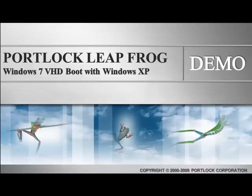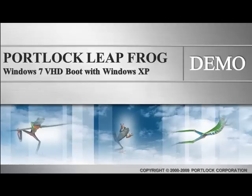Welcome to our video demonstration on Portlock LeapFrog. With the addition of several virtual hard disk and ISO file features, this utility will assist in creating a bootable virtual hard disk, or VHD, for native Windows deployment. This basically means we can now install Windows 7 to a VHD file and boot it on designated hardware without a virtual machine or hypervisor.